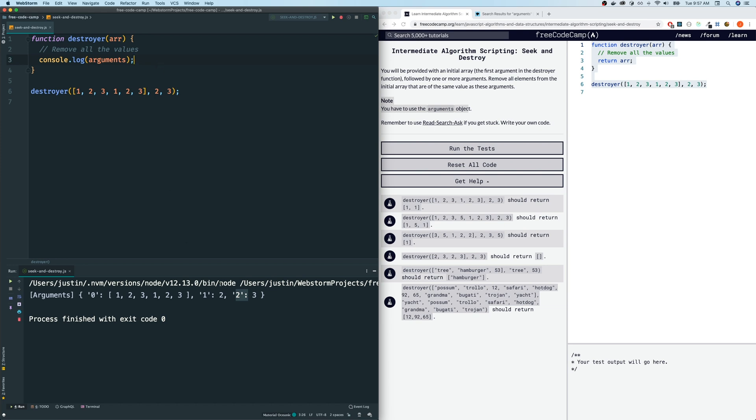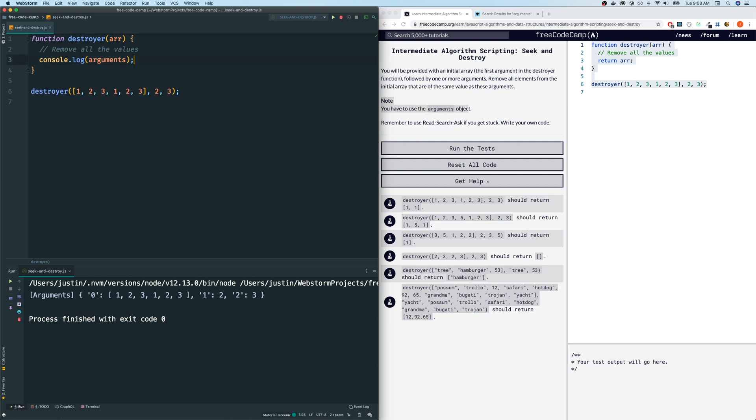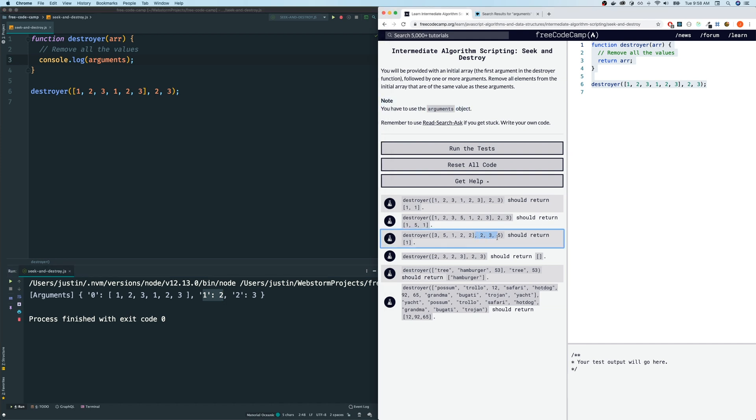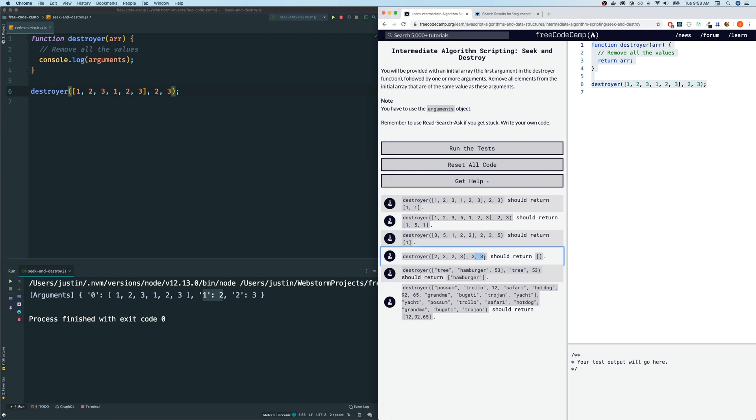So we get an object back with the values as the actual parameter itself and the keys as the index, what order they are. Alright. So, for example, if I wanted to access two, I would just do arguments of index one. If I wanted to access this letter three, I would just do two and so on. Now, the thing is, we don't know how many parameters, how many destroyer numbers that they're going to give us. It could be one, it could be two, it could be three, or it could be 100.